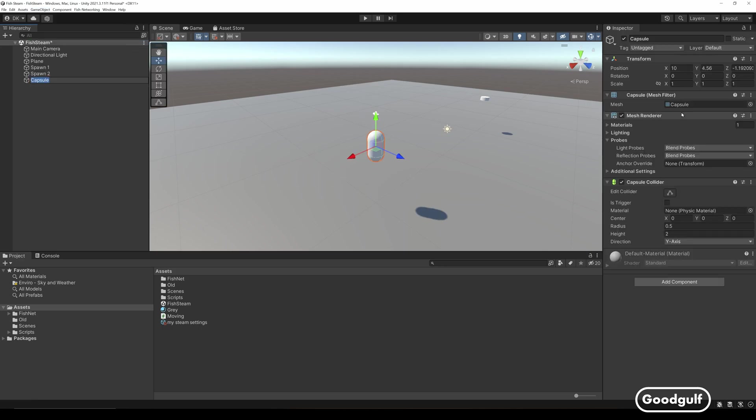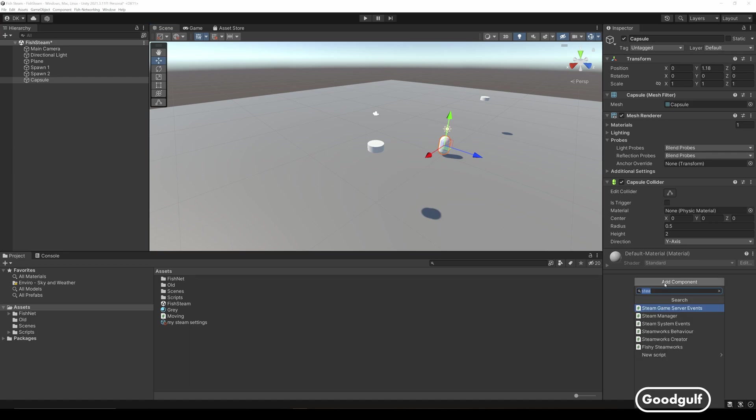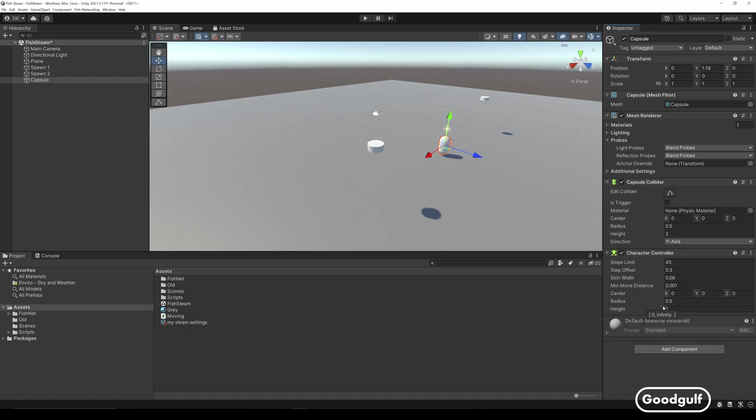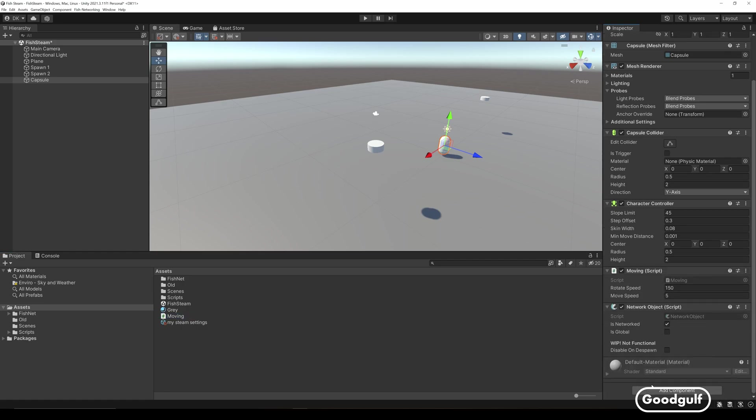Add a capsule and add a character controller to it. Add the moving script, which basically allows you to move the capsule. It's based on the example script which is shown in the Fish networking YouTube tutorials.